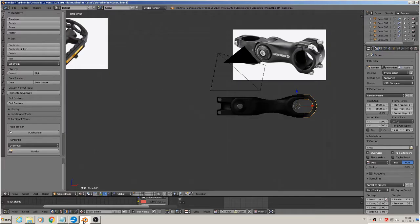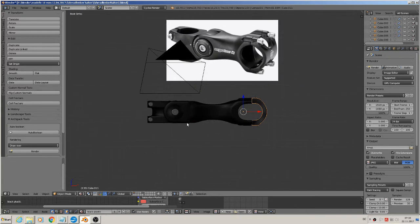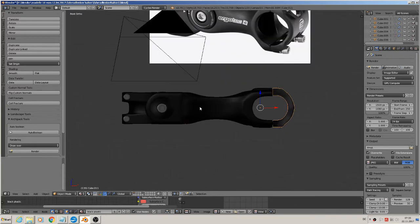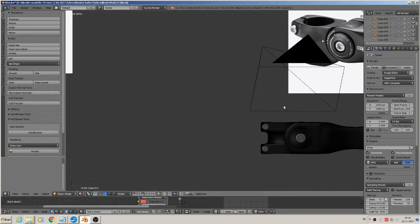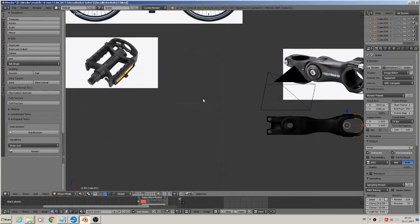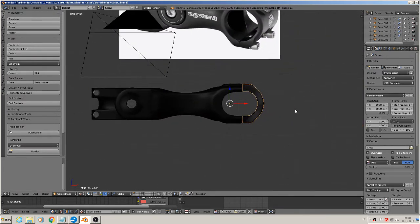Hi, welcome back to a new part of our Blender tutorial to build an eBike. Today I show you how to type and make that round. So we begin.